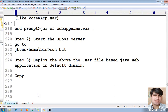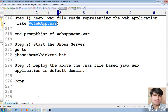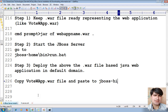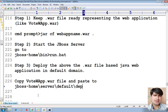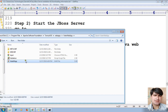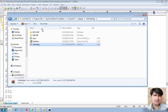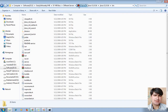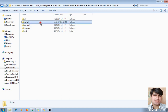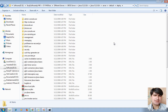Copy the `votewapp.war` file and paste it to the JBoss home directory. Inside there, go to `server`, then `default`, then the `deploy` folder. Right-click the WAR file, copy it, navigate to your JBoss server directory, then `default`, then `deploy`, and paste it there.